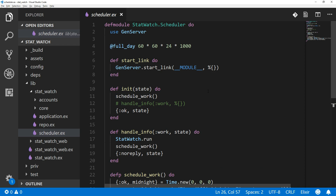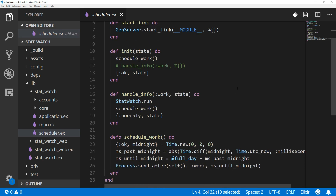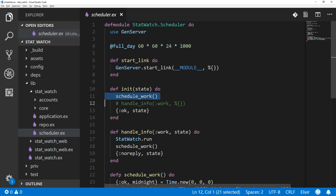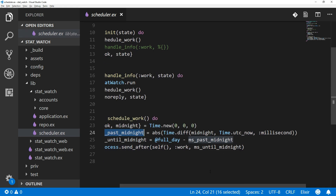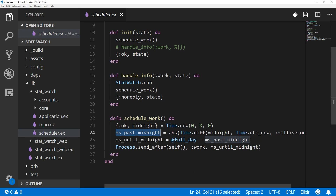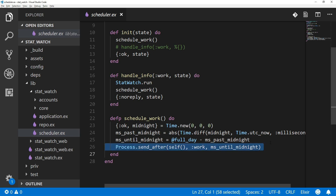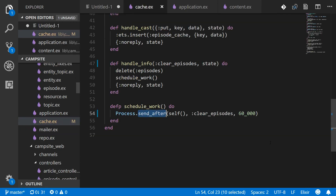I can show you a previous implementation from the old Statwatch project. I used to have it log exactly at midnight UTC every day, so I made a module attribute with the number of milliseconds in a day. Same kind of schedule_work happens in init, then inside schedule_work I would create a new time that's midnight, calculate the number of milliseconds past midnight using Time.diff on midnight and the current time, then calculate milliseconds until the next midnight and call Process.send_after with that value. Check out EarlCron if you need something really sophisticated.